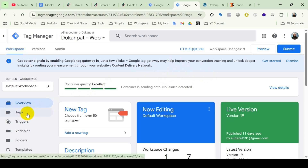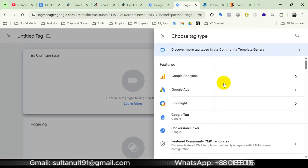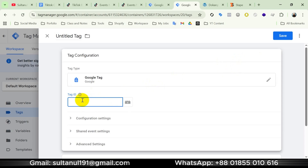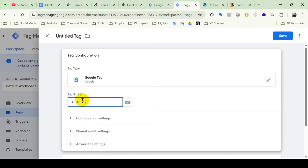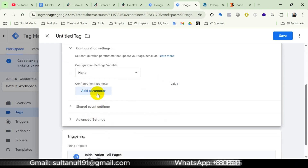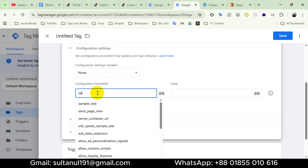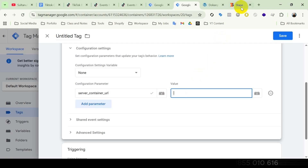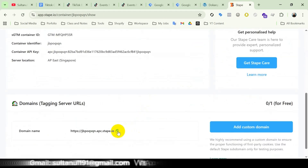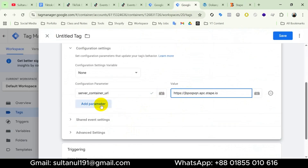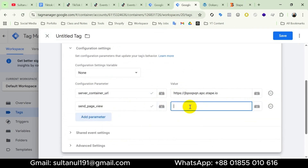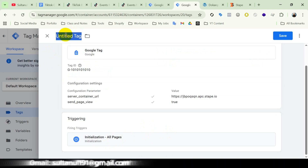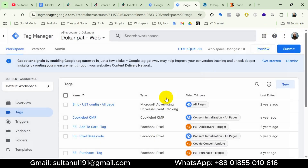Let's create the first tag. Open the Tags section, take a new tag, then Tag Configuration, then Google Analytics, then Google Tag. In the tag ID field, enter the G4 measurement ID — for this tutorial I will use a fake measurement ID. Then open Configuration Settings, add a parameter named 'server_container_url', and in the value field enter the domain name provided by the Stape container. I'll add another parameter 'send_page_view' with value true. The trigger will be Initialization - All Pages. I'll name the tag 'TikTok Server Side Page View', then save.